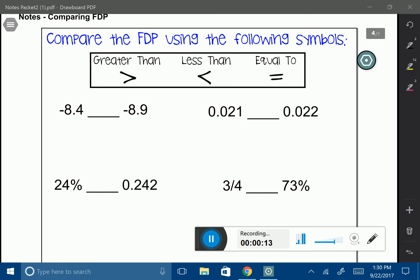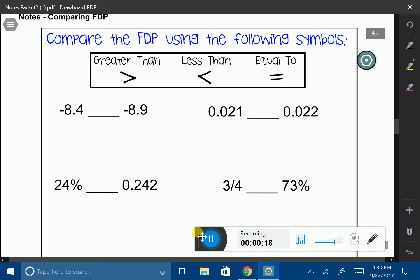So let's talk about the following symbols. The symbol you see here is called the greater than symbol. Whatever number is on the left-hand side of the symbol is bigger than the number on the right-hand side of the symbol. For example, 4 is greater than 2.